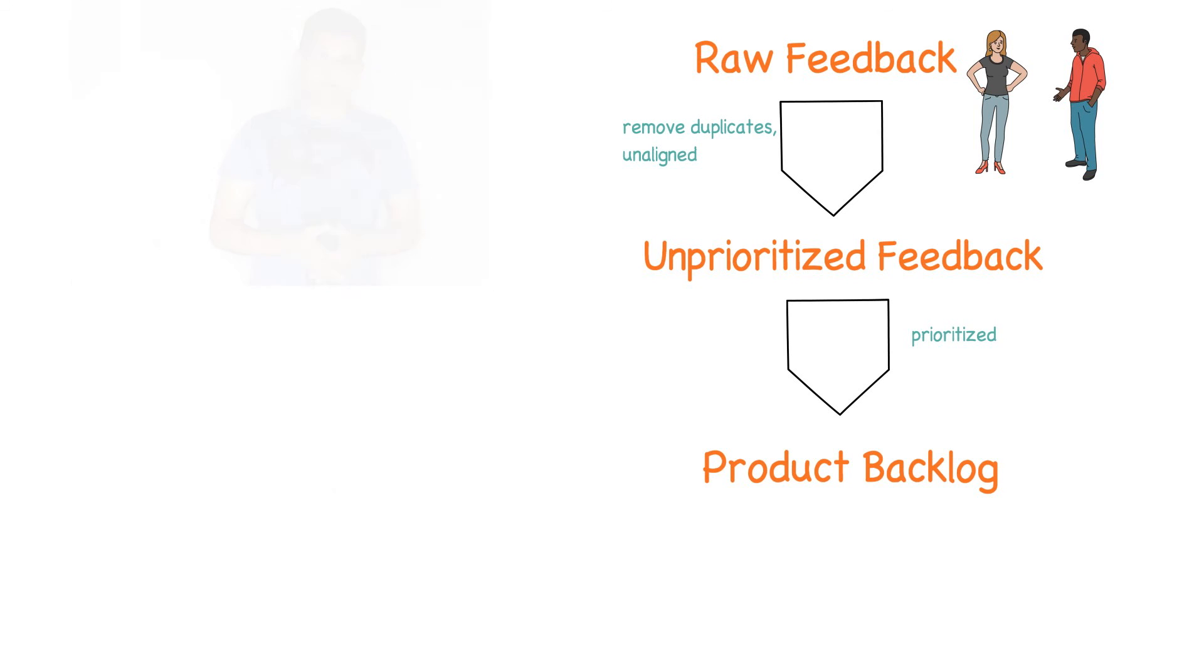That's about it with regard to product backlog. If you like this video, please like it and share it and do subscribe to my channel. Thank you.